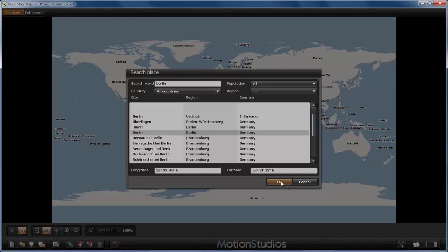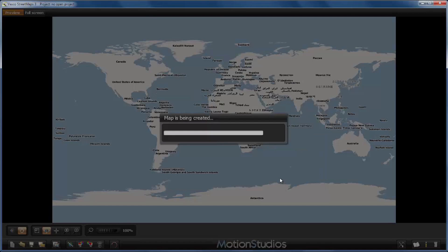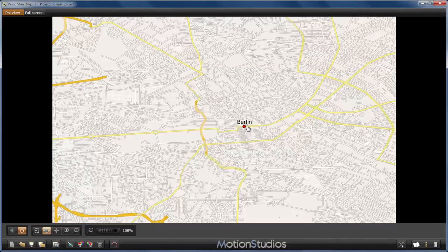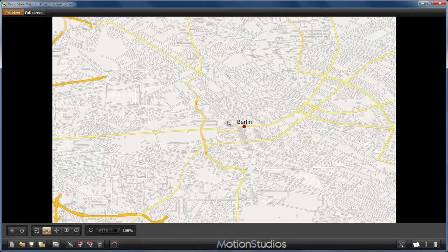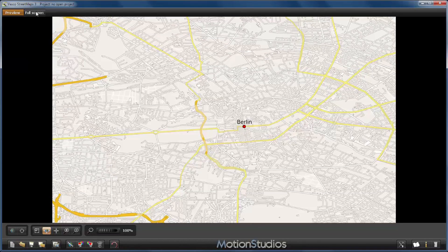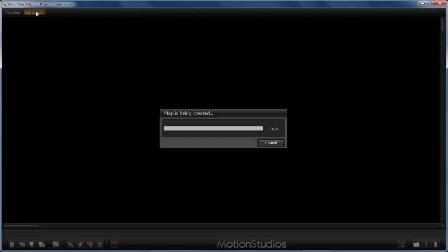I will find it here, accept with OK, and now the map is being created. Since we have defined our map sites with 20,000 by 12,000 pixels, and Vasco streetmaps has placed Berlin directly in the center of our map, the region we would like to export now is exactly defined. I will switch here to full screen, and now Vasco streetmaps calculates the map we would export. This takes a little moment; we will skip this process.